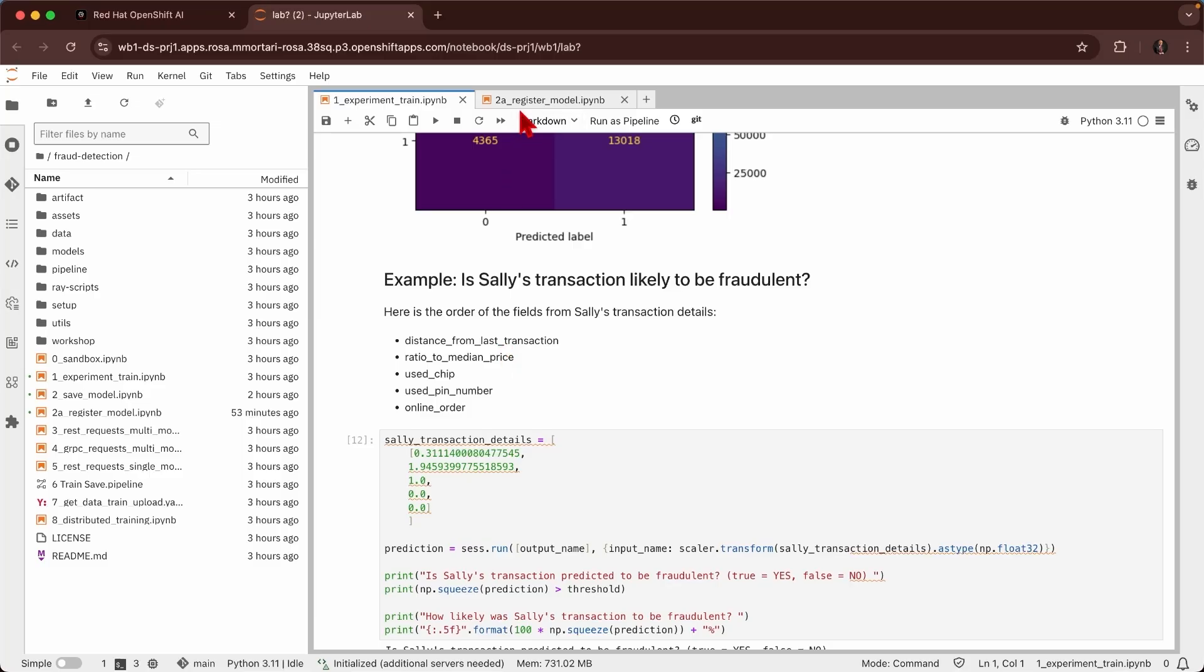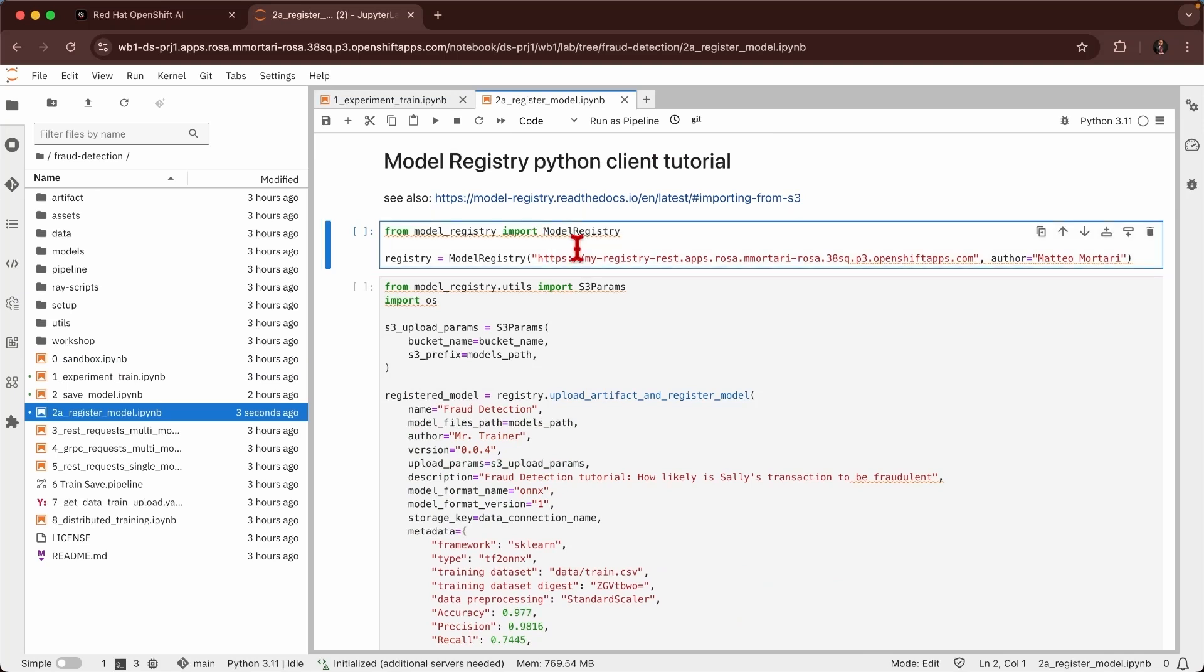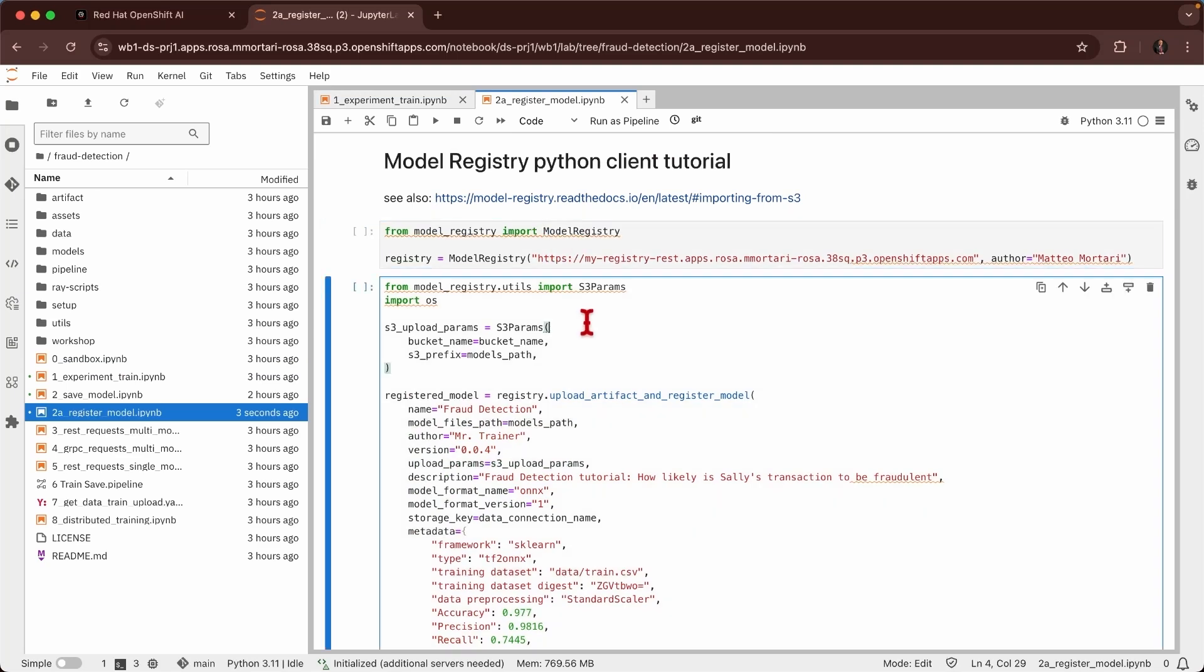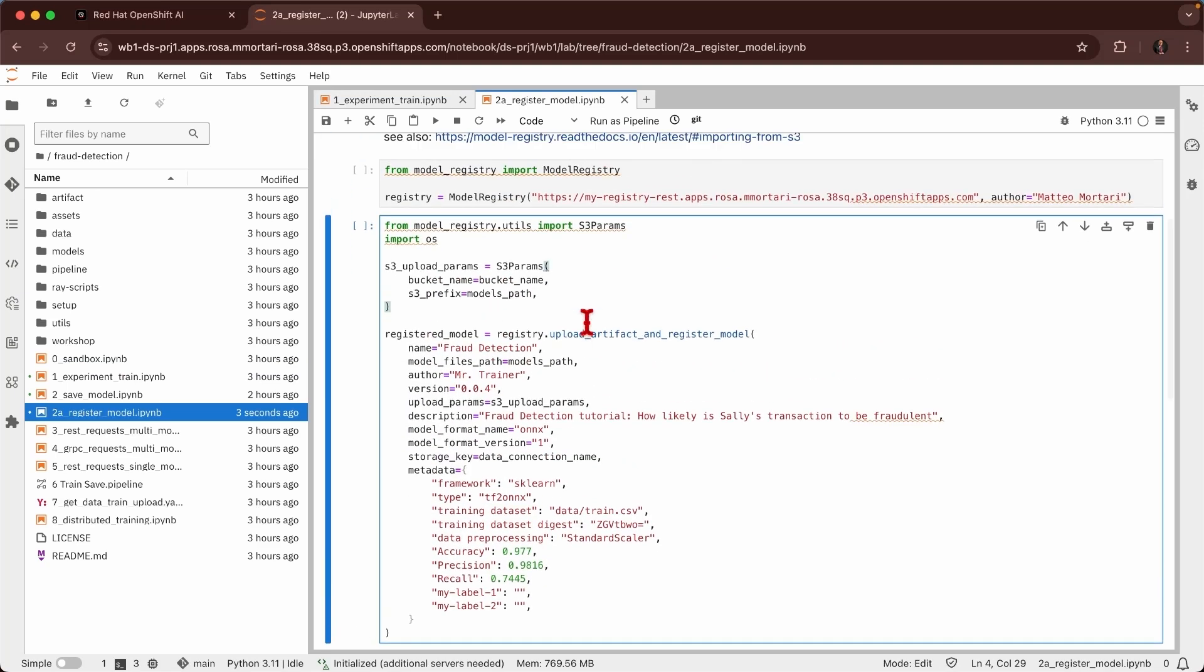What I can do now is that I can register the model in this new version in model registry. I've just connected to the model registry and now I can register this second version in my model registry.